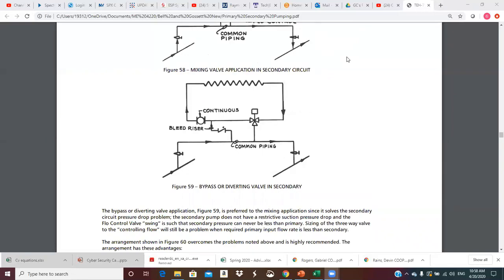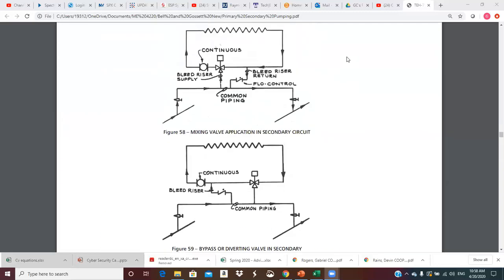The bypass or diverting valve application in figure 59 is preferred to the mixing application since it solves the secondary circuit pressure drop problem — that big pressure drop on the suction side of the pump. Also, the flow control valve opening is such that secondary pressure can never be less than primary pressure, because whatever pressure exists can be transmitted through the valve. This becomes kind of like the point of no pressure change. There's not much flow through that valve, so it's pretty close.